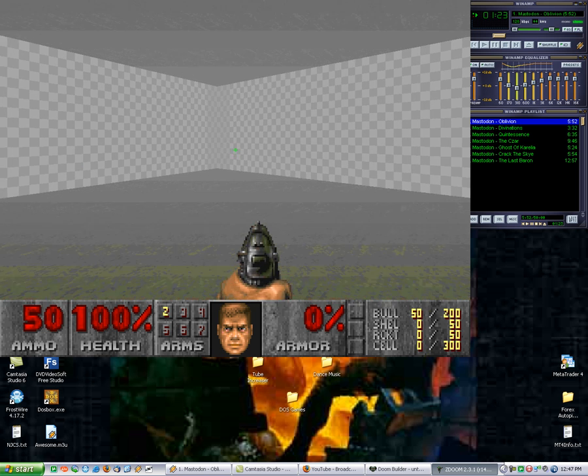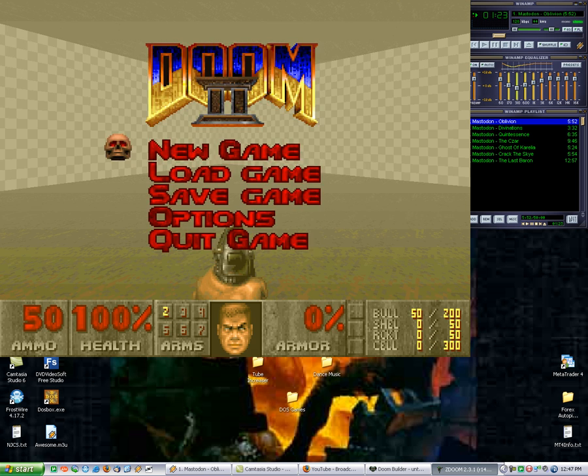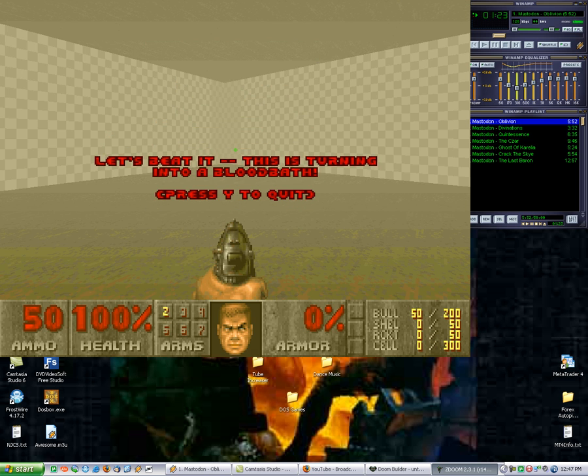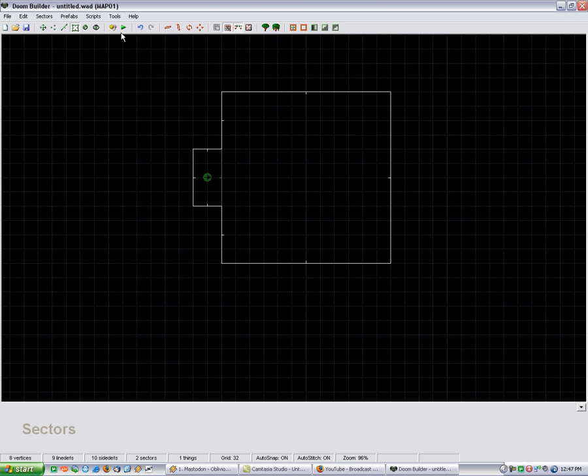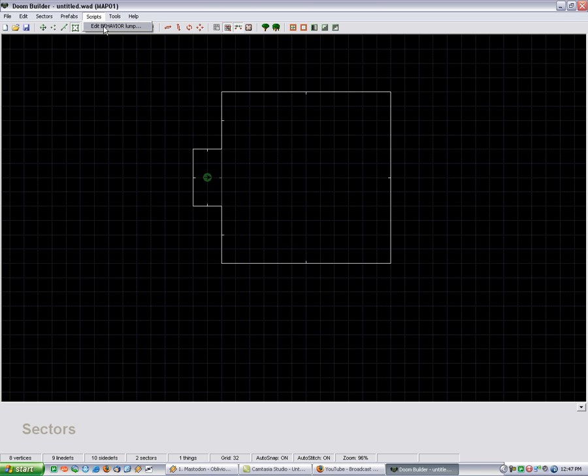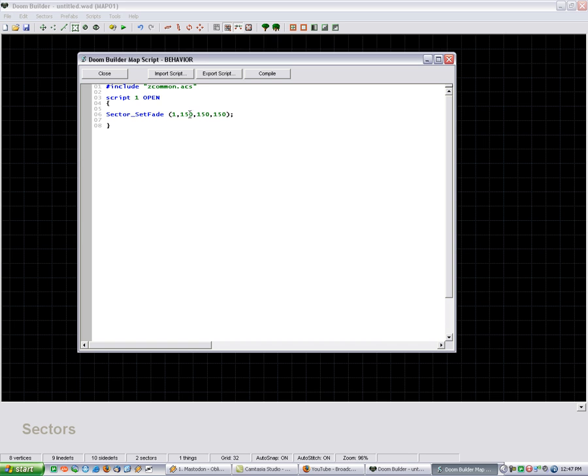Since the script goes by a red, green, blue value, theoretically, you could have colored lighting. Or colored fog, that is.